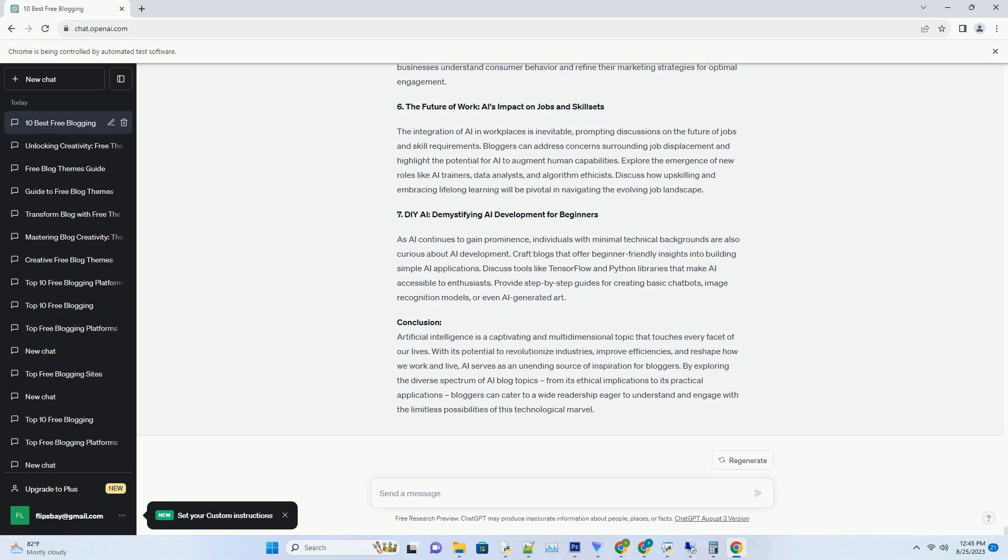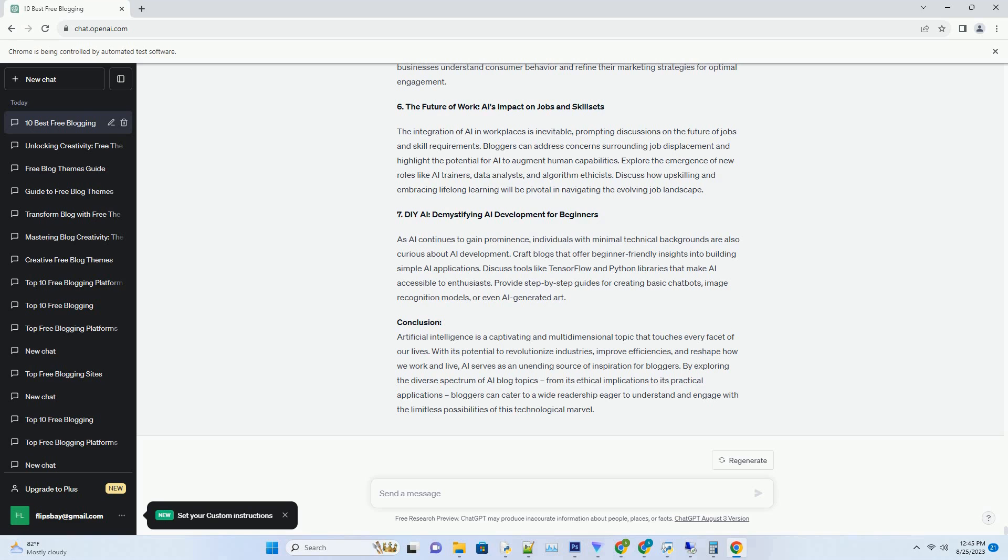5. SEO and Content Optimization: Elevating Your Digital Presence. Auto-blogging software isn't solely about content distribution; it also contributes to optimizing your blog for search engines. Many tools offer keyword research and optimization features, allowing bloggers to identify relevant keywords that resonate with their target audience. Integrating these keywords strategically within your content enhances its discoverability and increases the chances of attracting organic traffic.